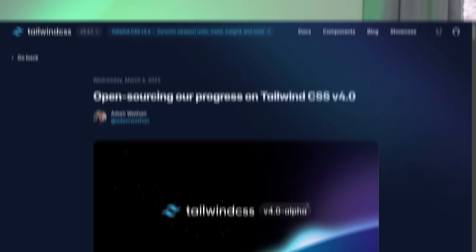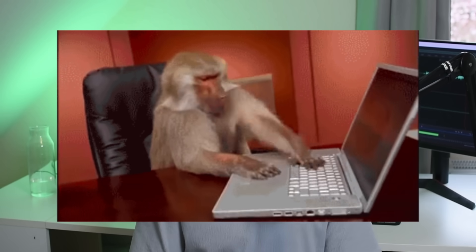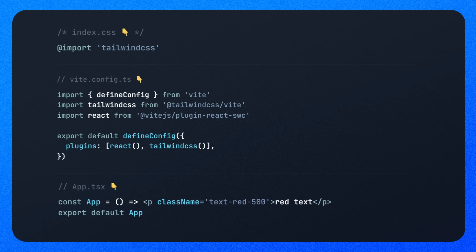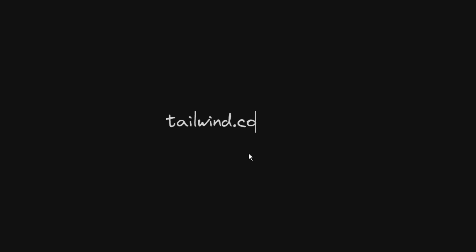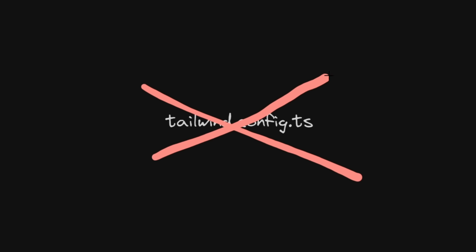A couple of days ago the Tailwind CSS team released a preview of the upcoming Tailwind 4.0. It's going to release later this year and there are a lot of interesting changes that fundamentally change the way we write Tailwind code. v4 is faster, and one of the biggest changes is the transition from a tool that feels like a JavaScript library to feel CSS native.